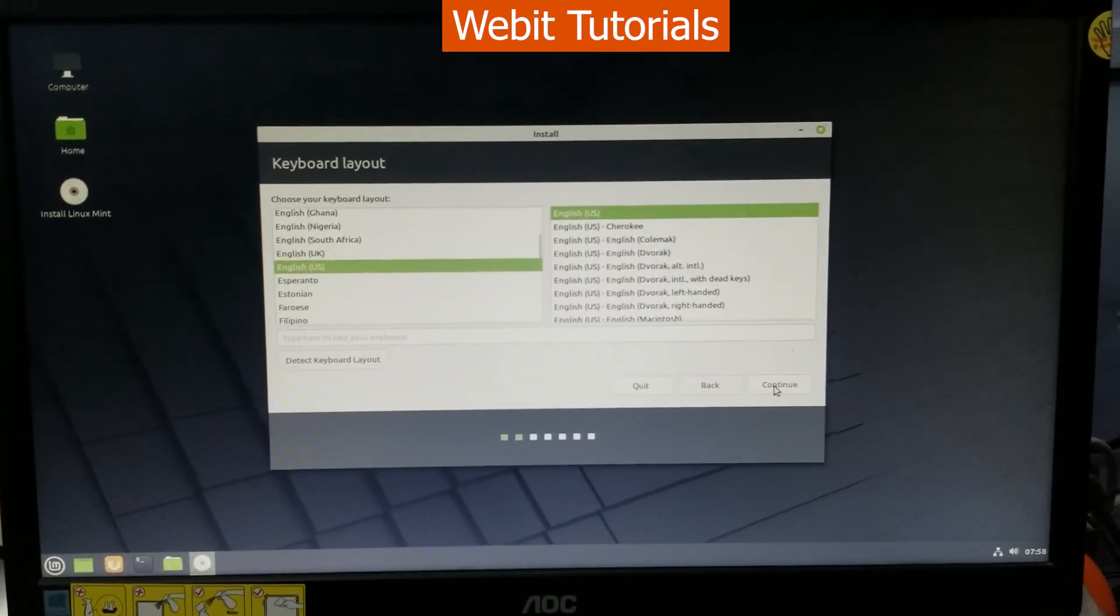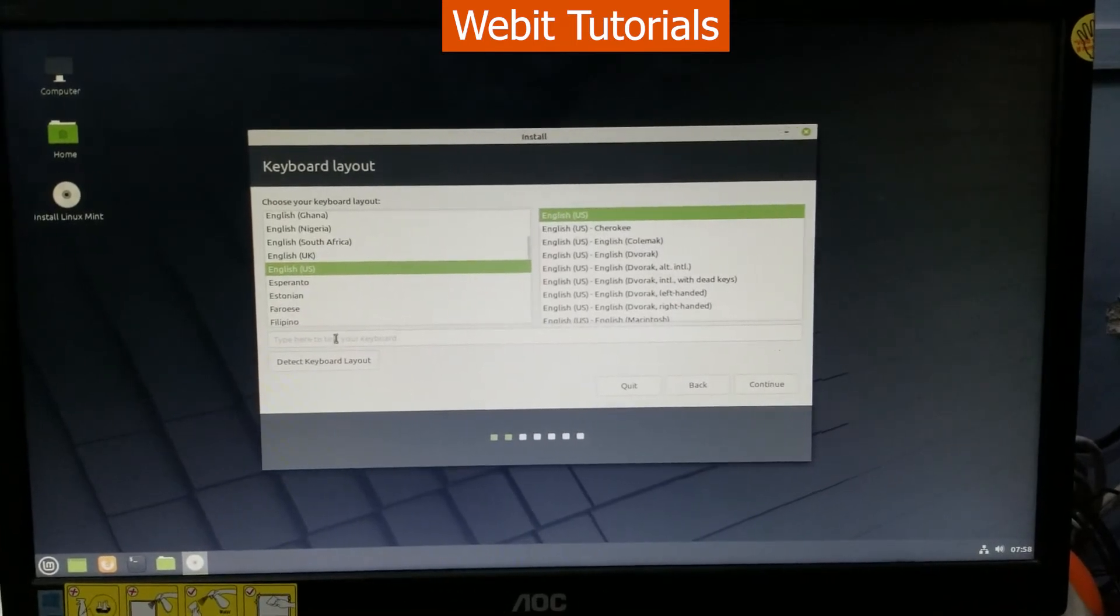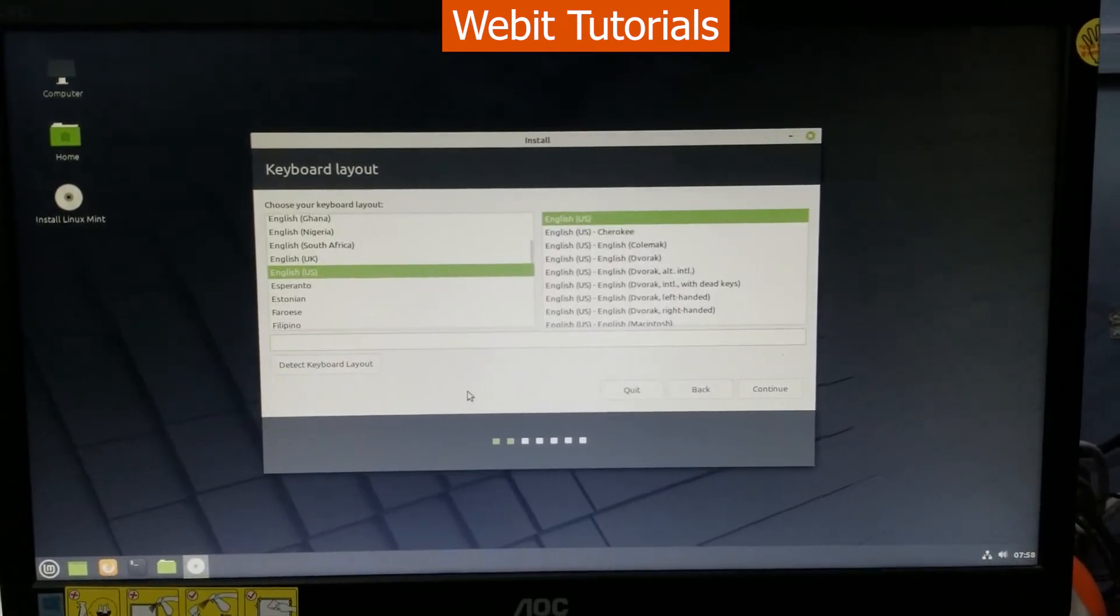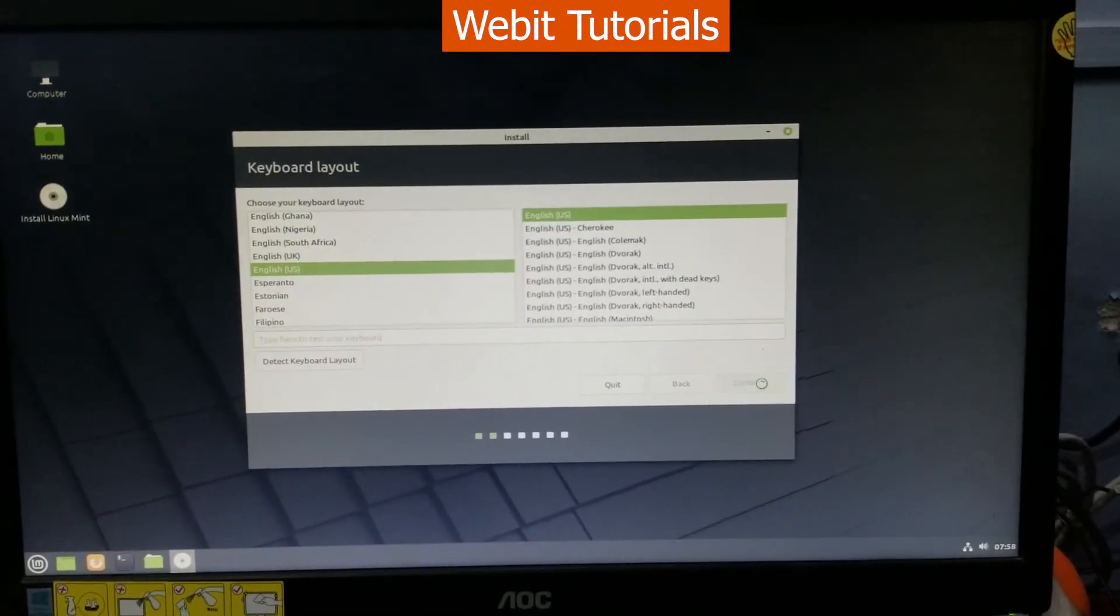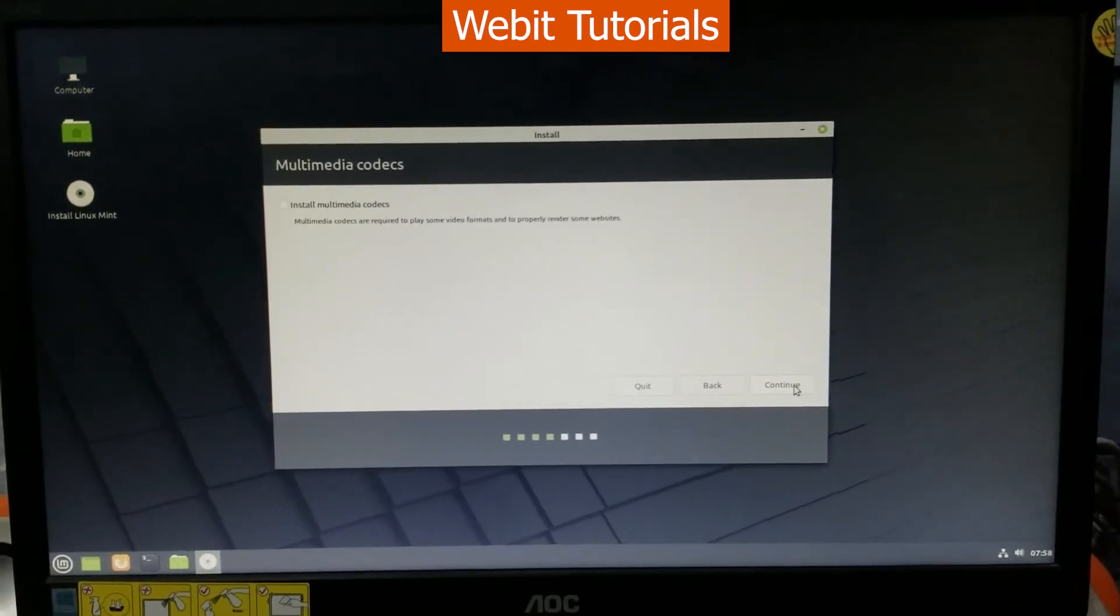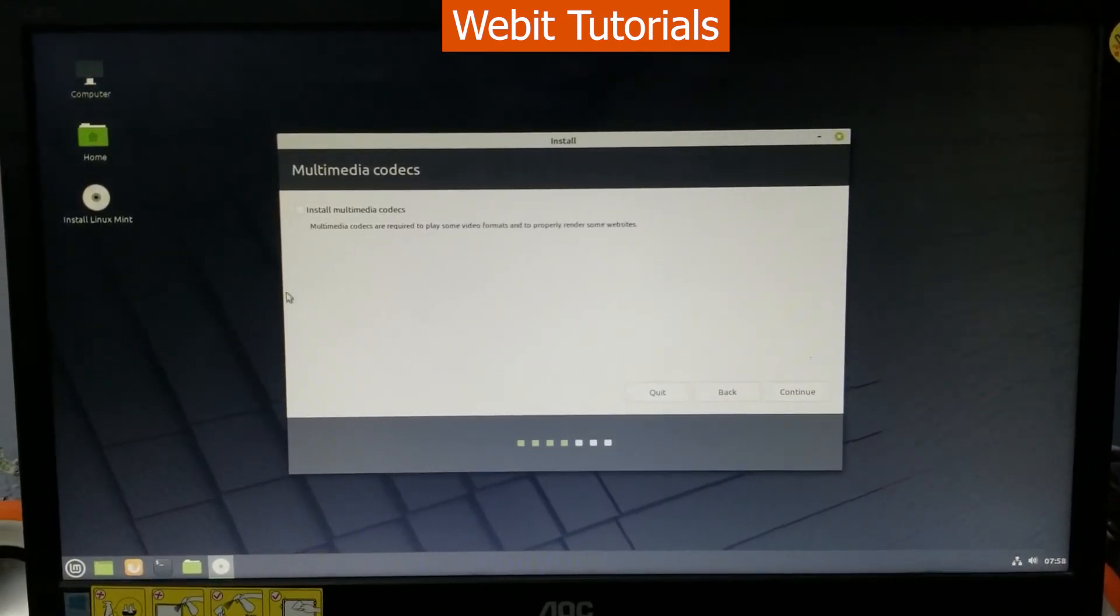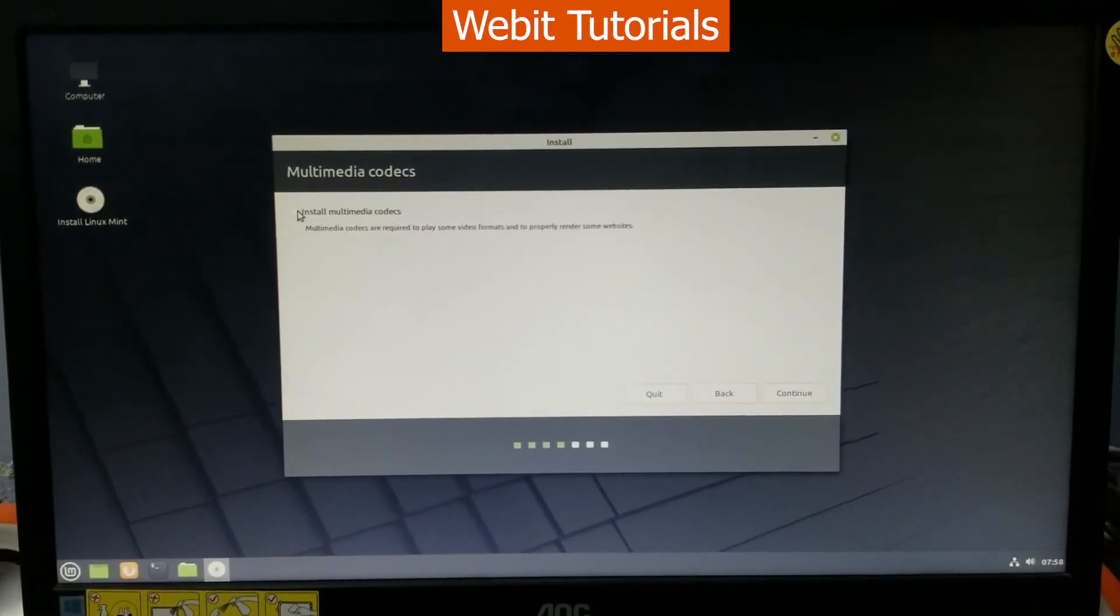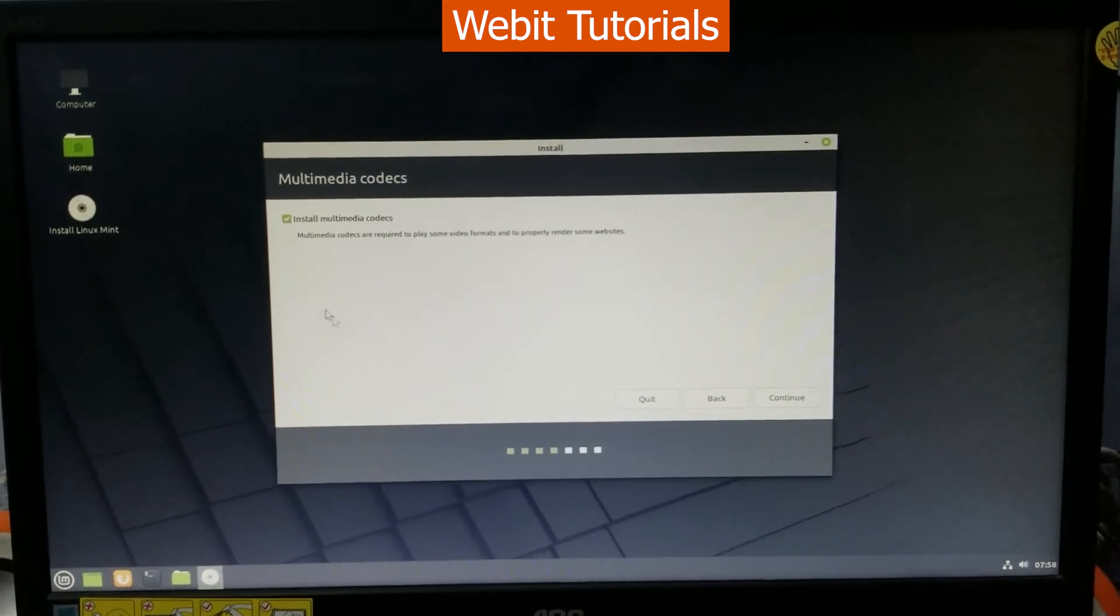You can test your keyboard layout if you want to then click on continue. We want to install multimedia codecs so let's check it and click on continue.